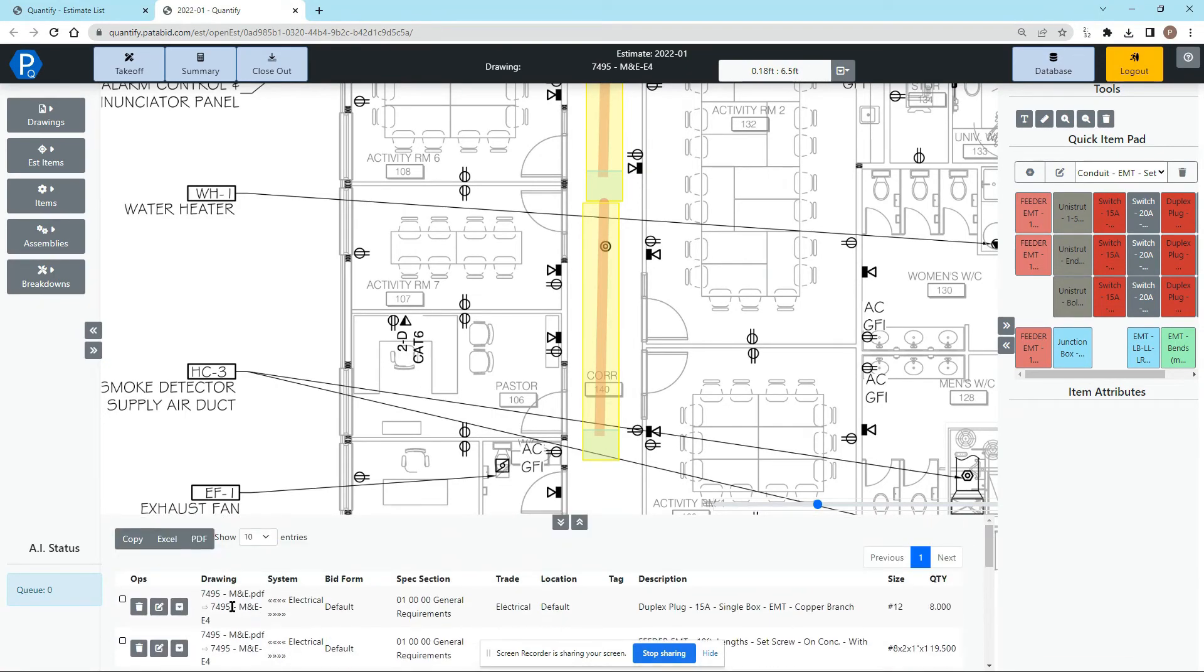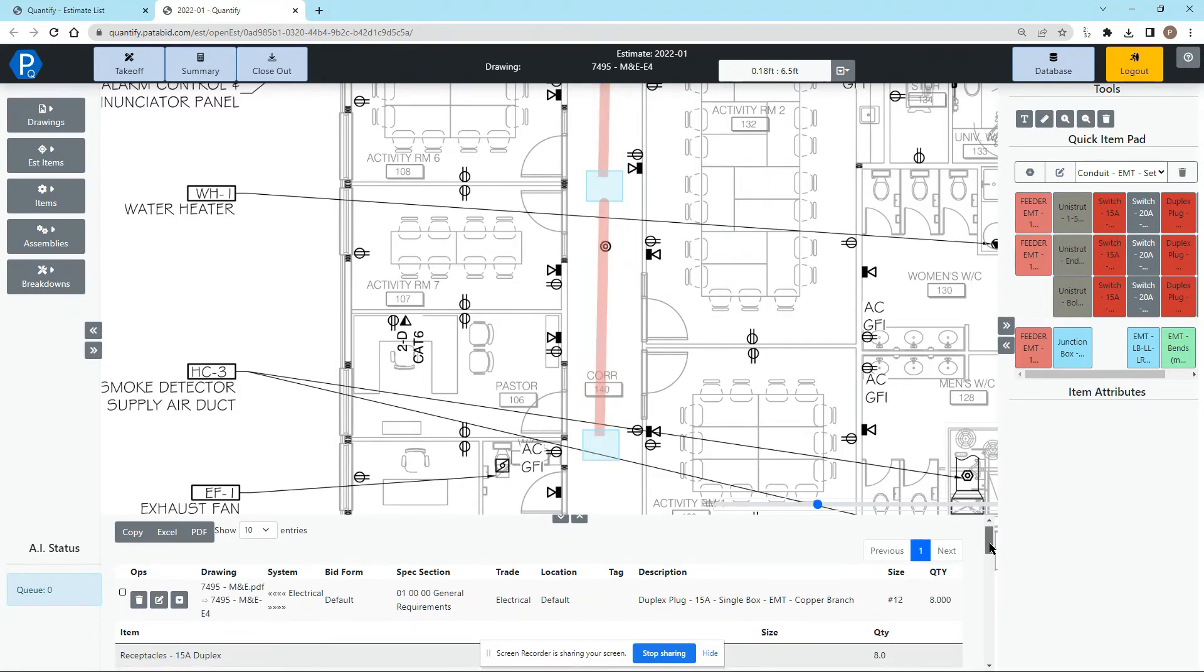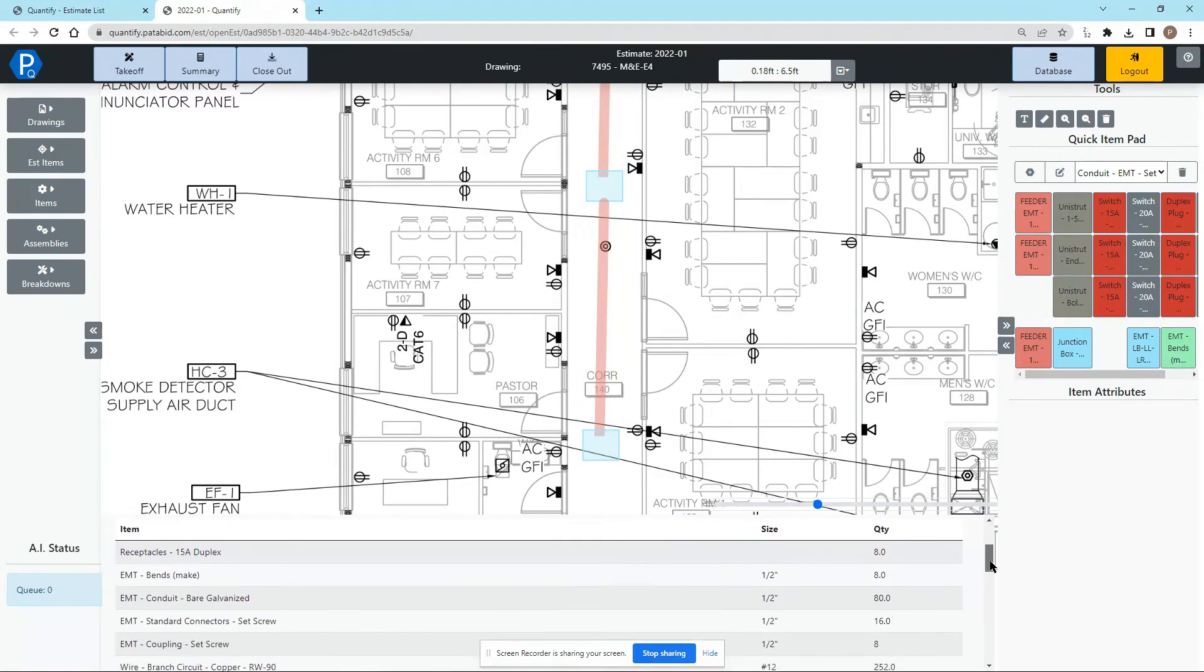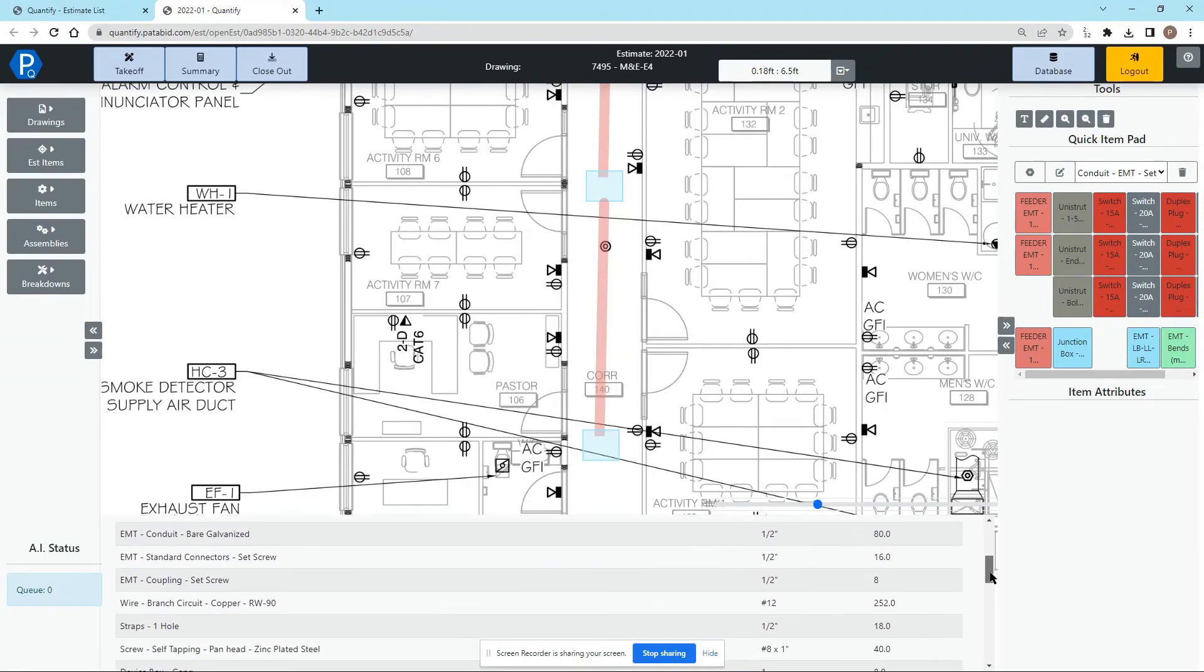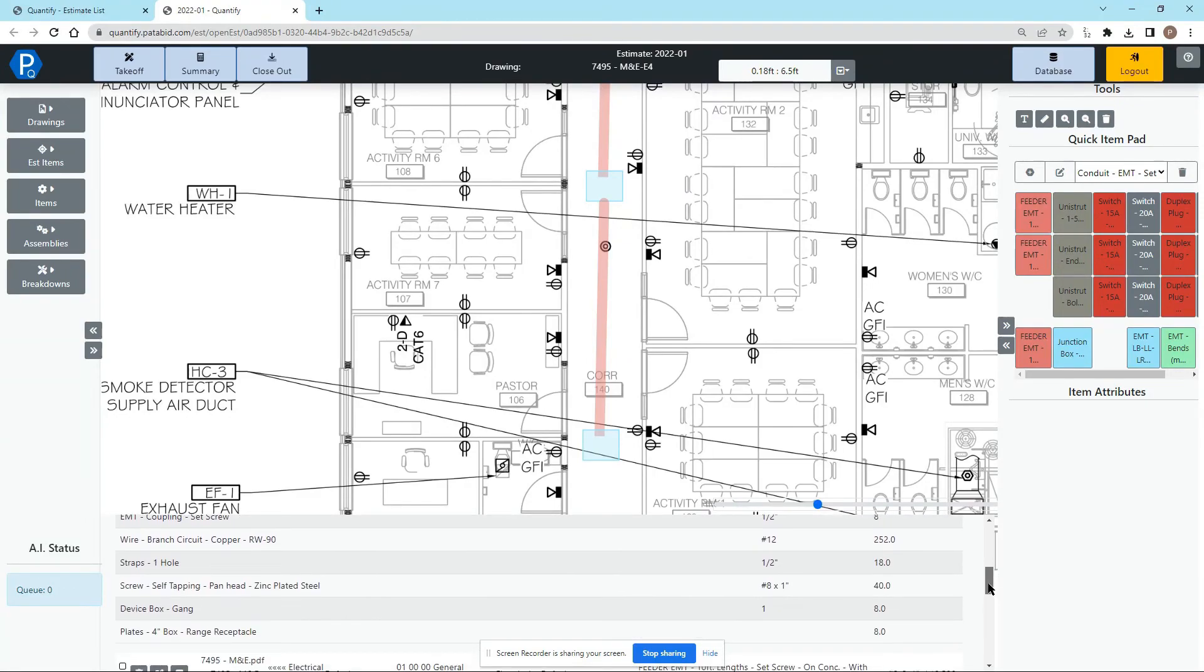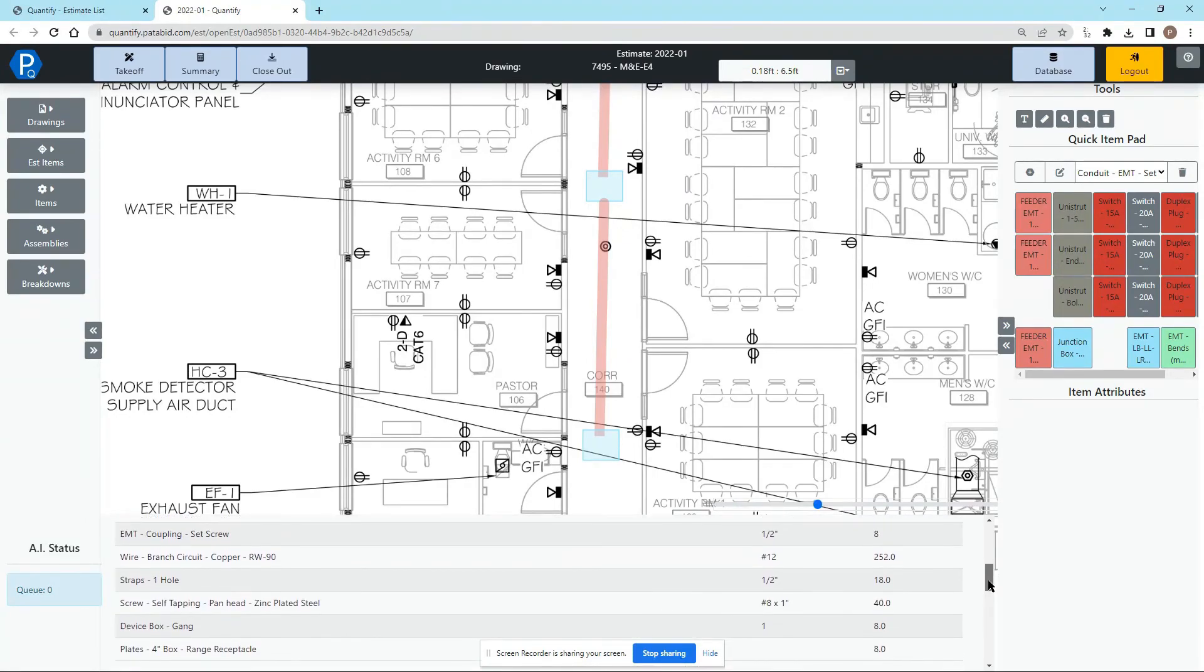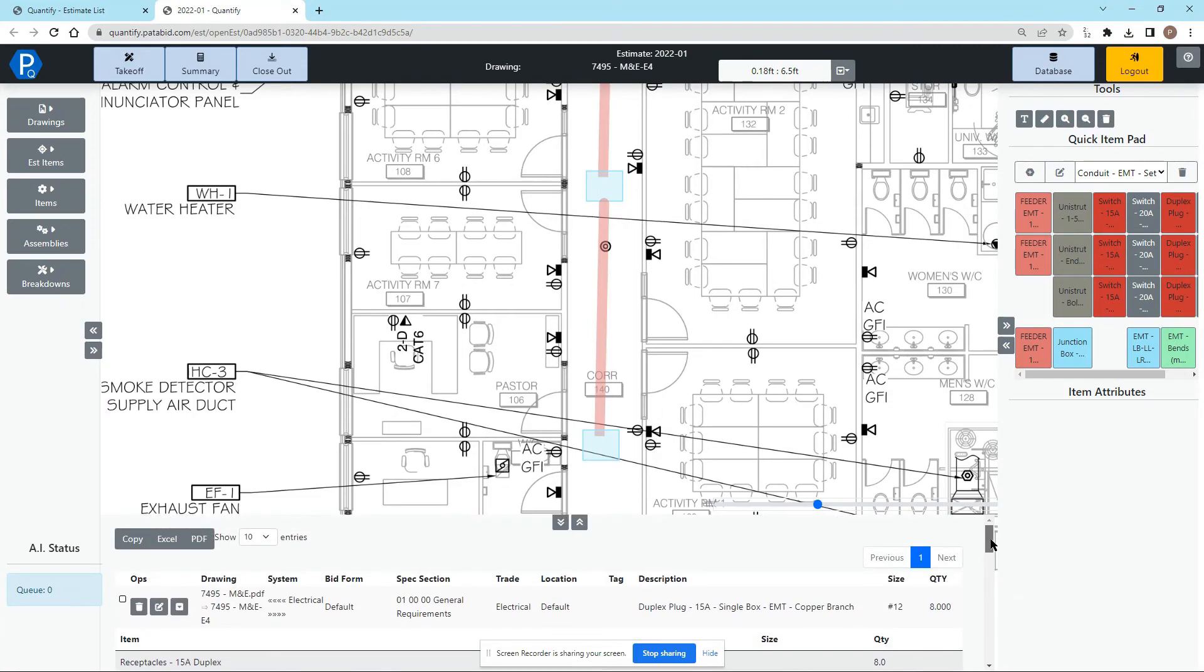Same up top with the plugs that we took off. I can open that because those are assemblies and I can see there's the plugs, there's the conduit, there's the straps, the box, everything gets brought in for all eight plugs that I took off.